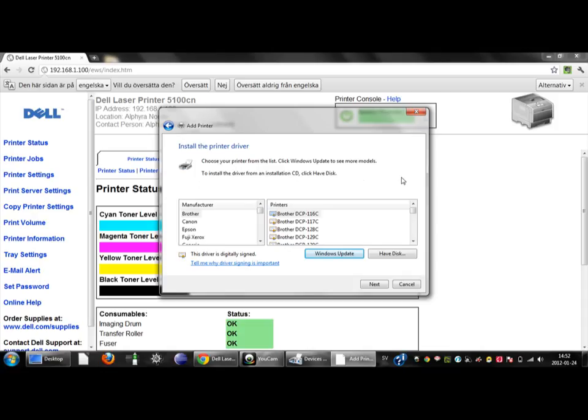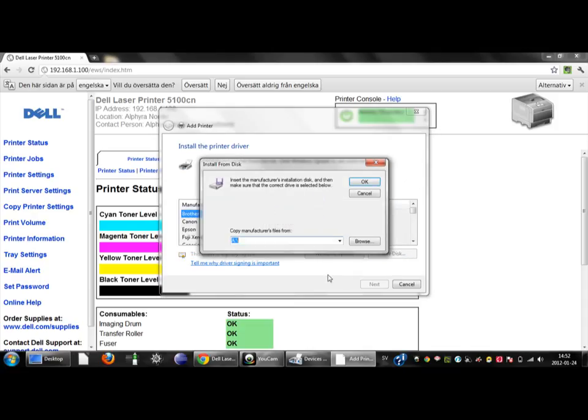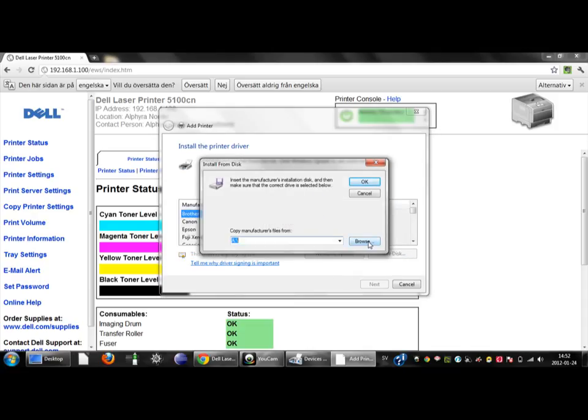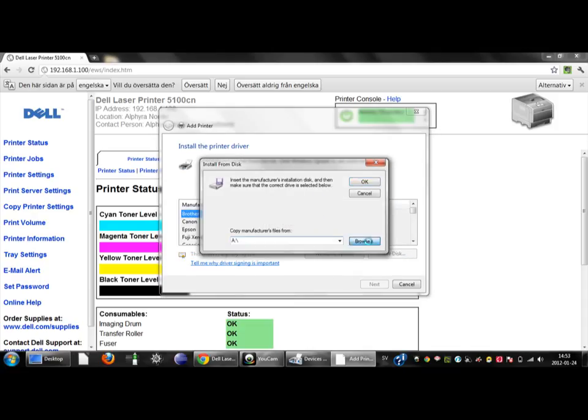The menu will blink and then you will see this. Here you want to choose have a disk. Then you choose browse.